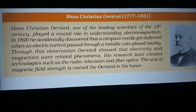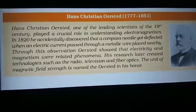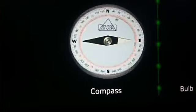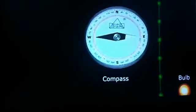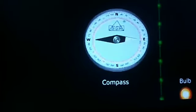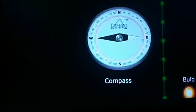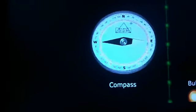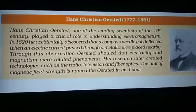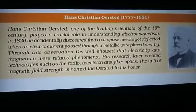In 1820, he accidentally discovered that a compass needle got deflected. The compass needle, which has four directions — north, south, east, and west — gets a direction based on the magnet. When the current flows through the nearby wire, the magnetic needle gets that direction. The compass needle got deflected when electric current passed through a metallic wire placed nearby. Through this observation, Ørsted showed that electricity and magnetism were related phenomena.